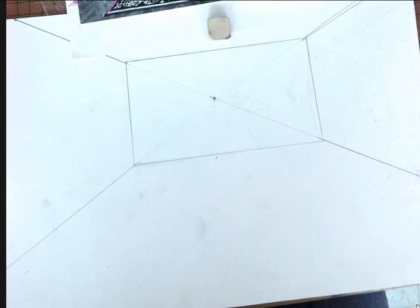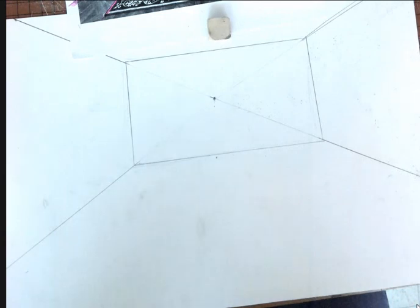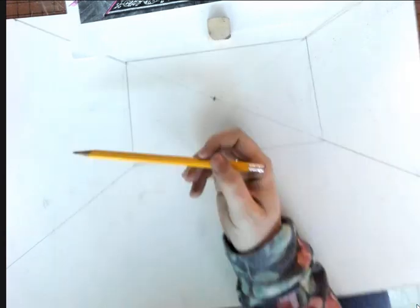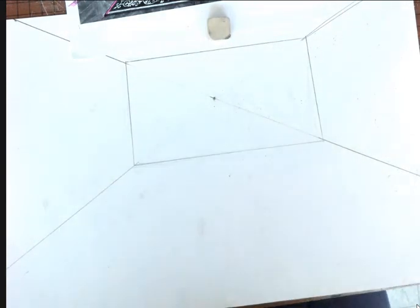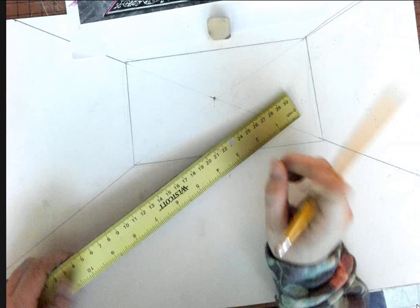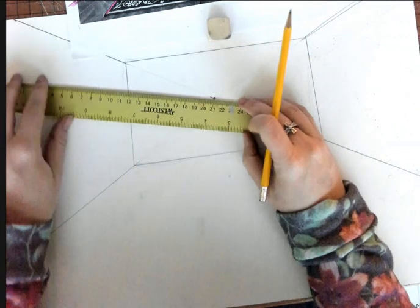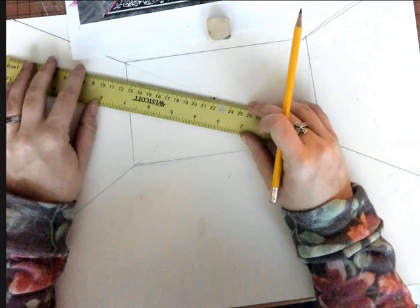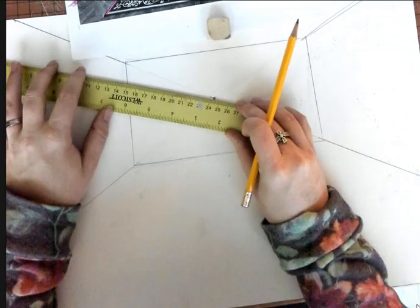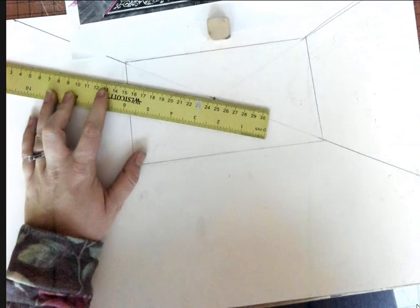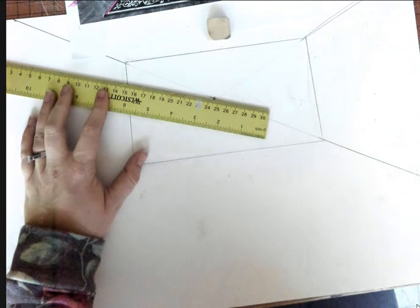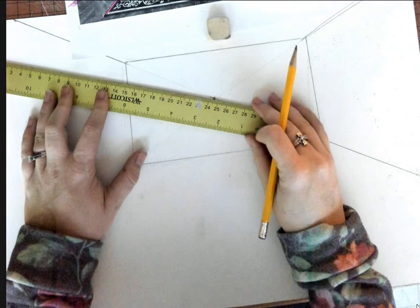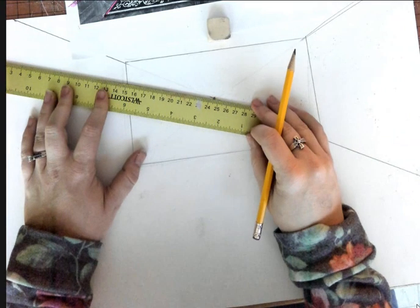All right, so the next step we're going to do is we're going to work with our walls and then work our way in. All right, so if I look at my photo I can see that I have some closet doors here. So the first thing I'm going to do is I'm going to decide on how tall my closet doors should be. They are diagonal, which means what?